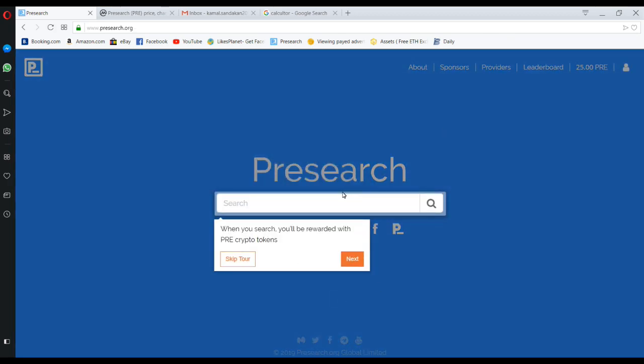Okay, now I have completed my account. Now they are giving kind of a guide. If you don't know how to earn here, they have given a guide. We will search here. They will give Presearch crypto tokens.